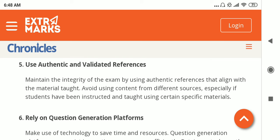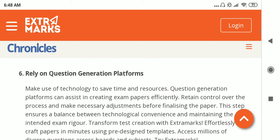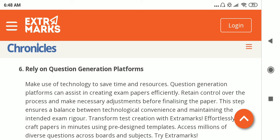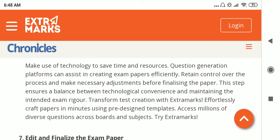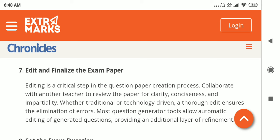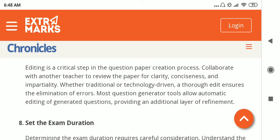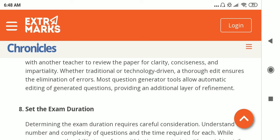The teacher should use authentic and valid references, maintaining the integrity of the exam by using references that align with the syllabus. One can also rely on question generation platforms to save time and resources and help in creating an efficient exam paper. The next step is editing and finalizing the question paper — reviewing it for clarity, conciseness, and impartiality. There should also be an elimination of errors, because errors will confuse students and create unnecessary pressure.